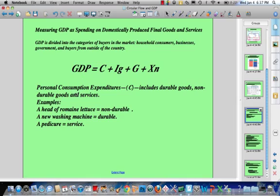First, C — personal consumption expenditures — includes durable goods, non-durable goods, and services. Examples: a non-durable good is a head of romaine lettuce; a durable good is a washing machine. Services include a pedicure, consulting services, or therapeutic services. These together make up the C in the GDP measurement.